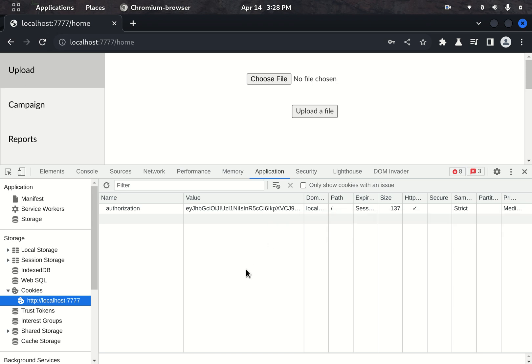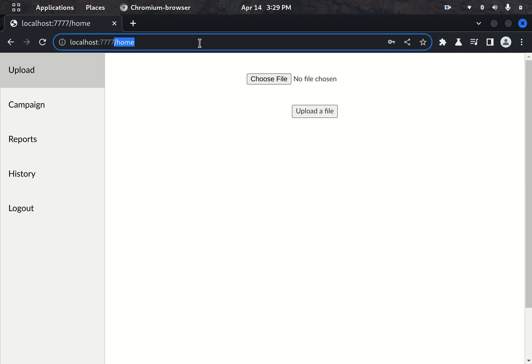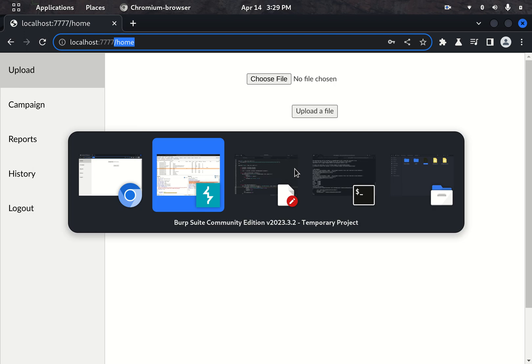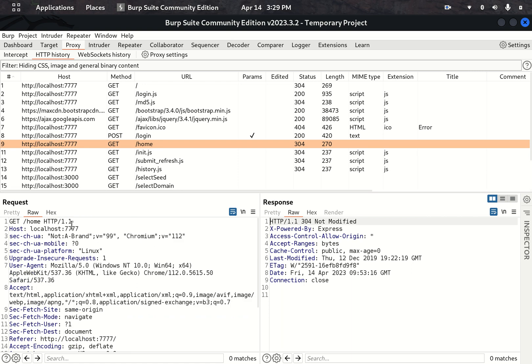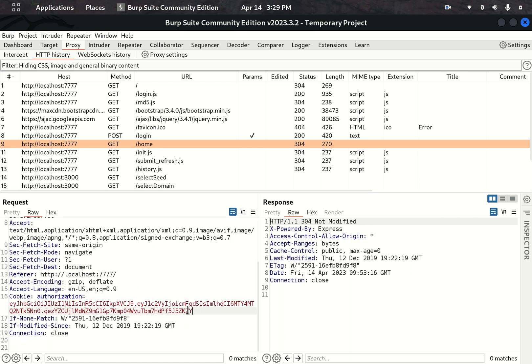After login, the JWT is stored in the browser cookie. For any subsequent authenticated endpoint requests, the browser sends this cookie along. You can see the authenticated call is made with the cookie being sent. This is the overall authentication procedure as the developer has implemented it.